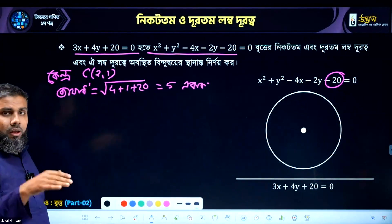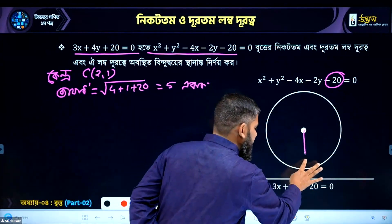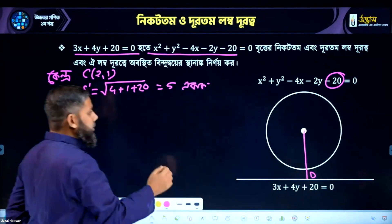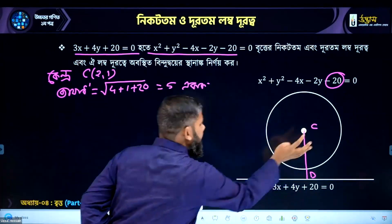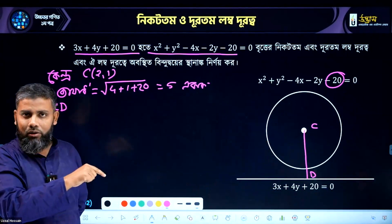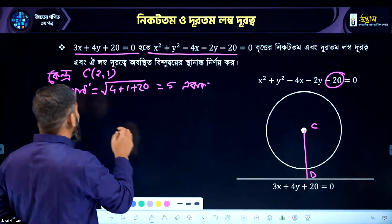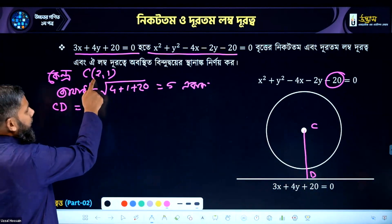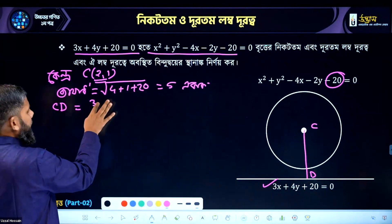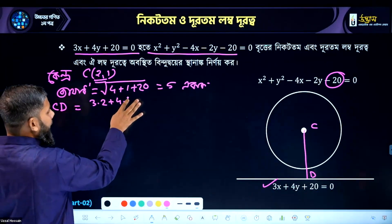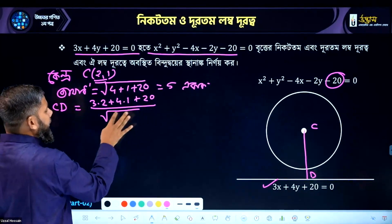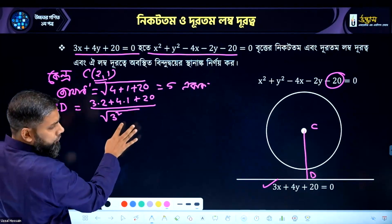So we can see here — D, C, D. D means perpendicular distance from center to that given line. D equal to 3 into 2 plus 4 into 1 plus 20, divided by root of R.